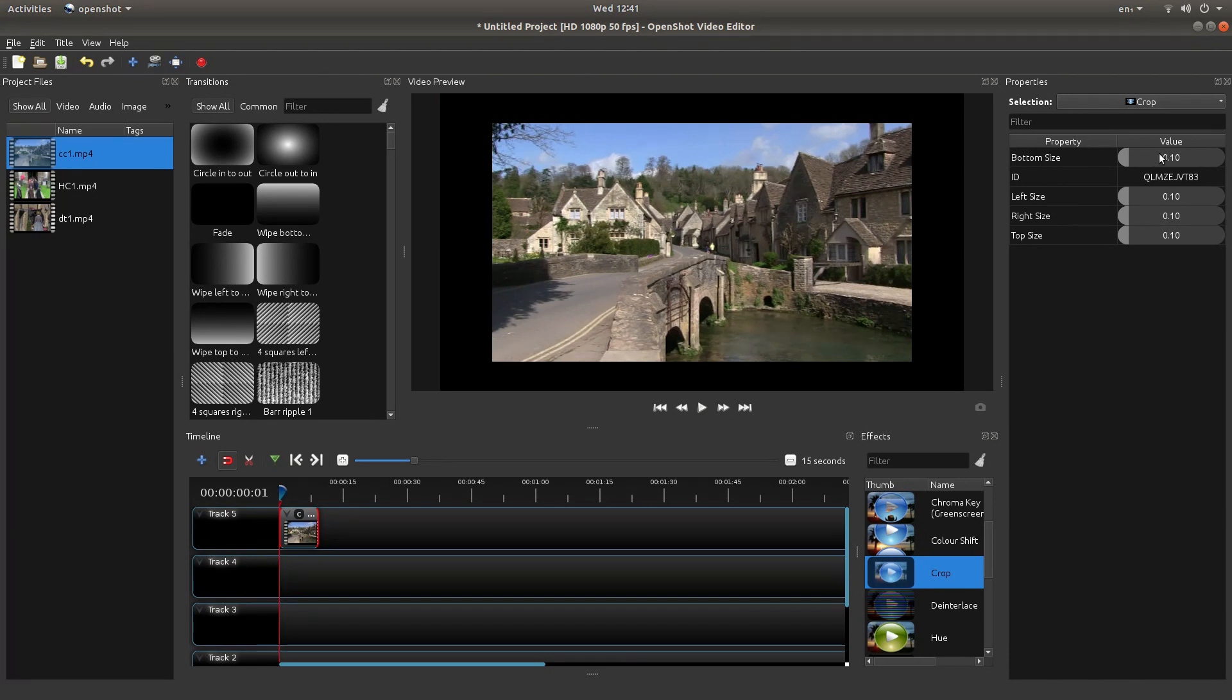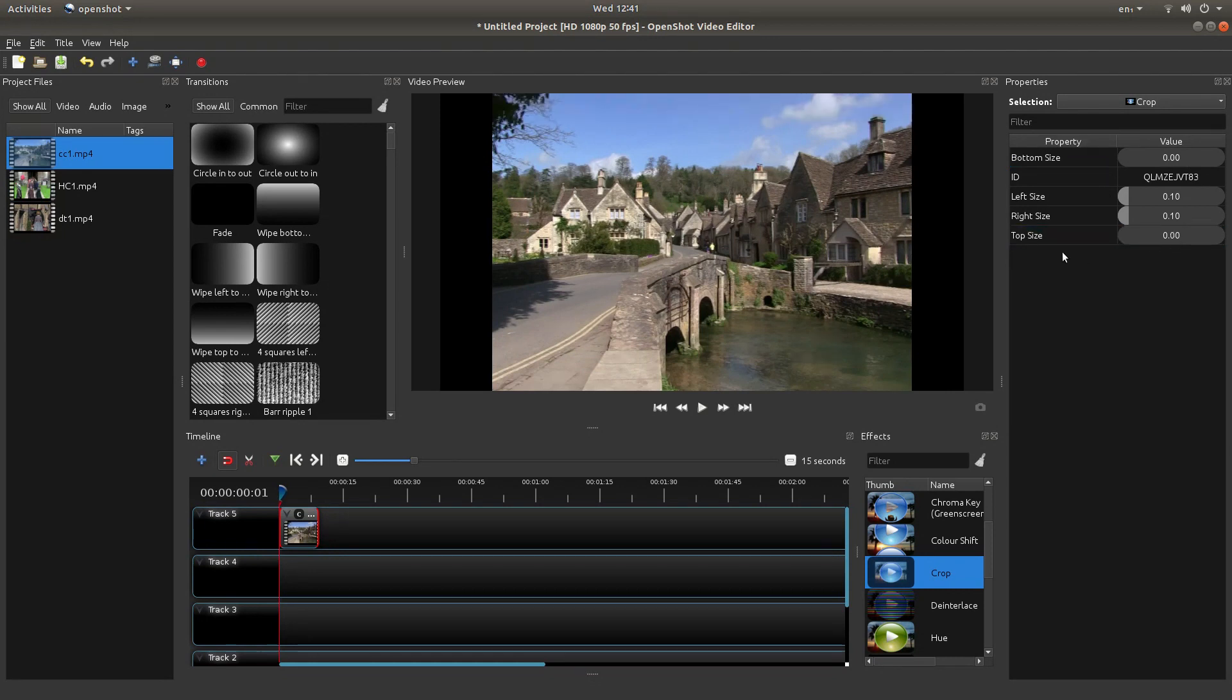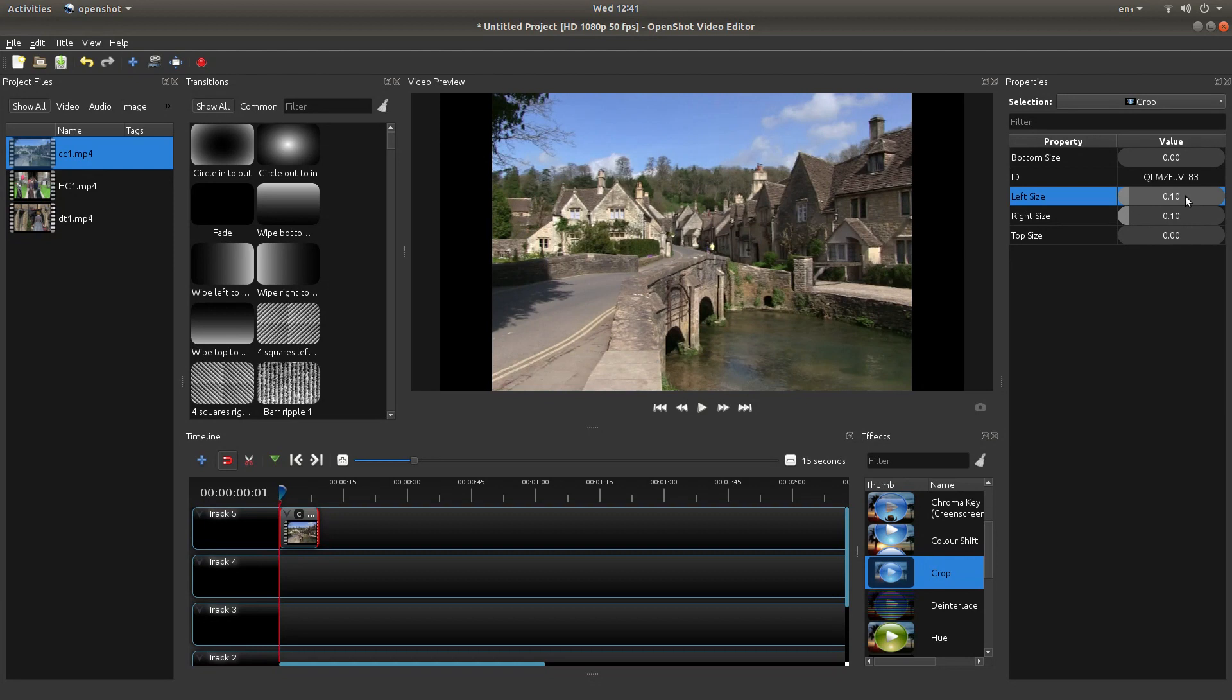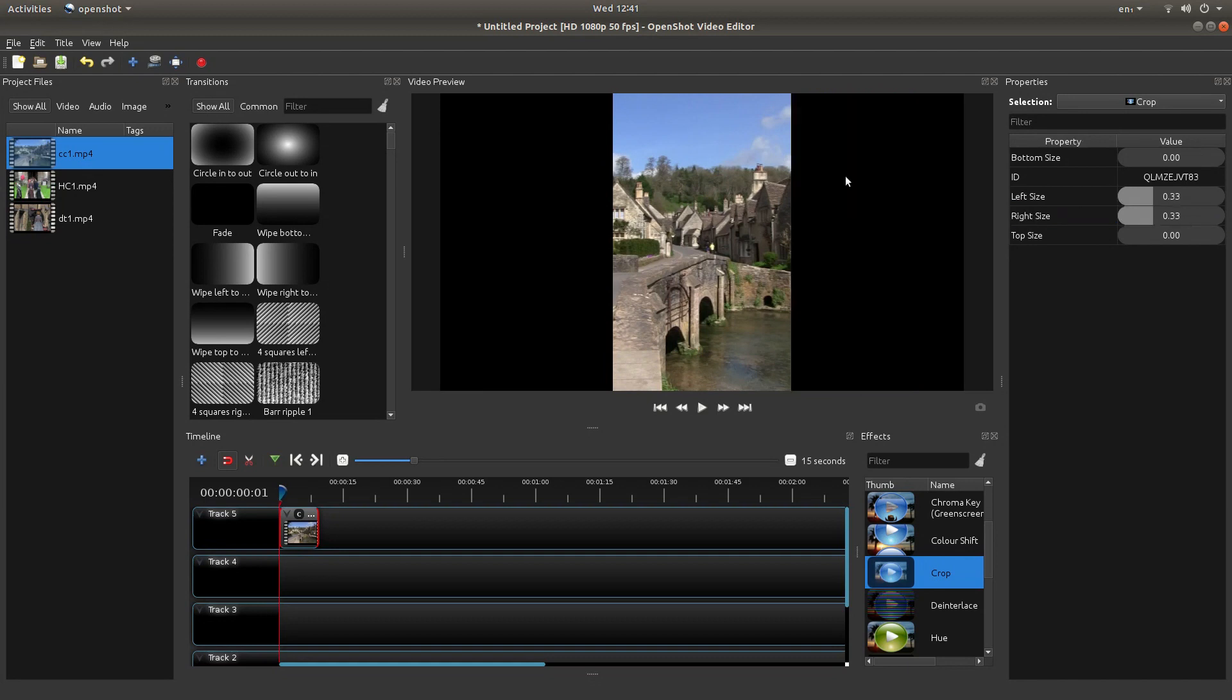First of all in the bottom size I'm going to just left click and type 0. I'm going to do the same on the top size and then on the left side because I'm using three clips I'm going to type in .33 on the left side and then .33 on the right side.